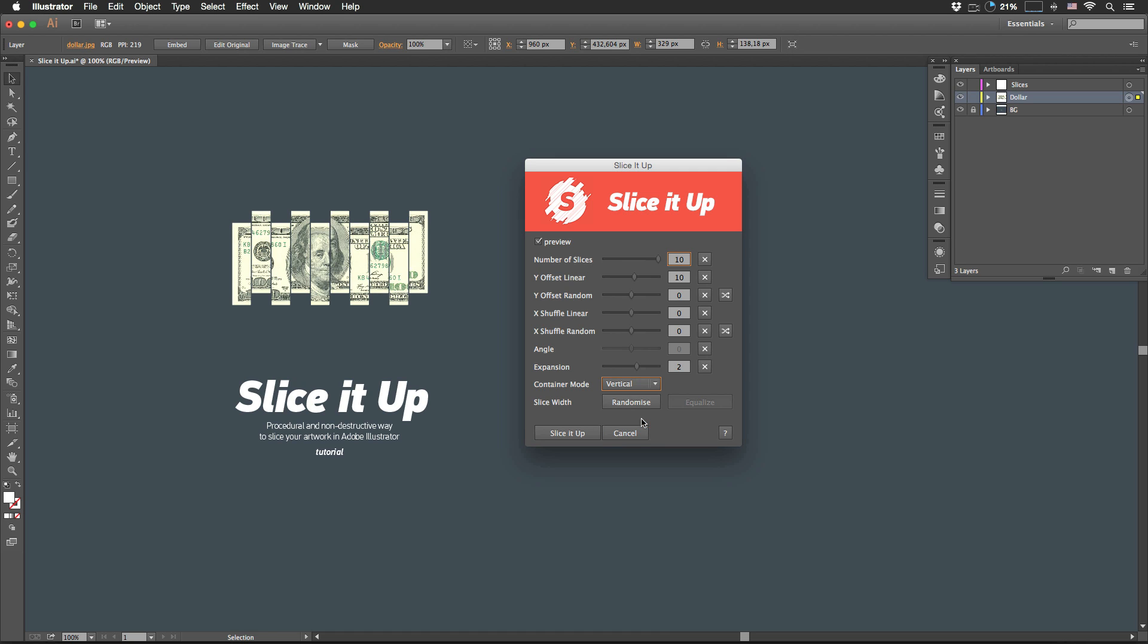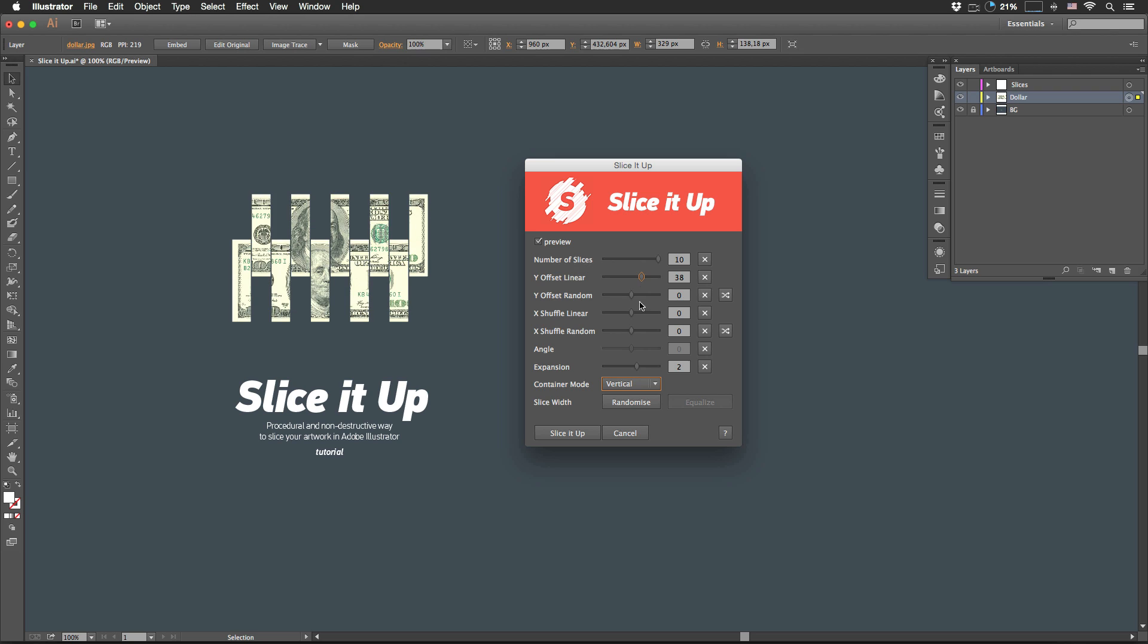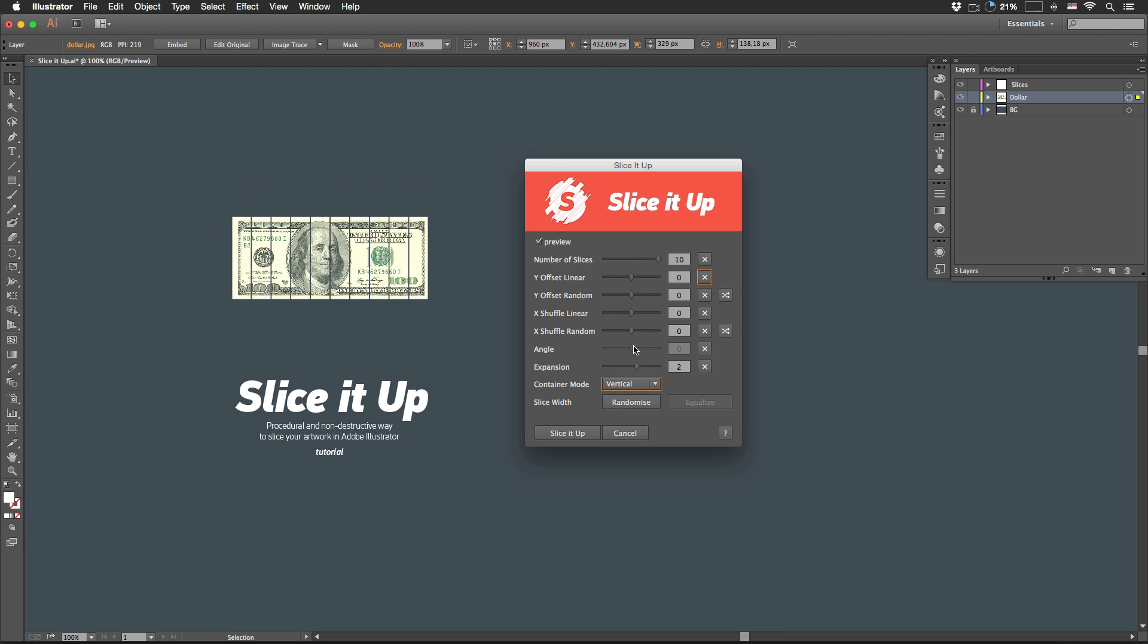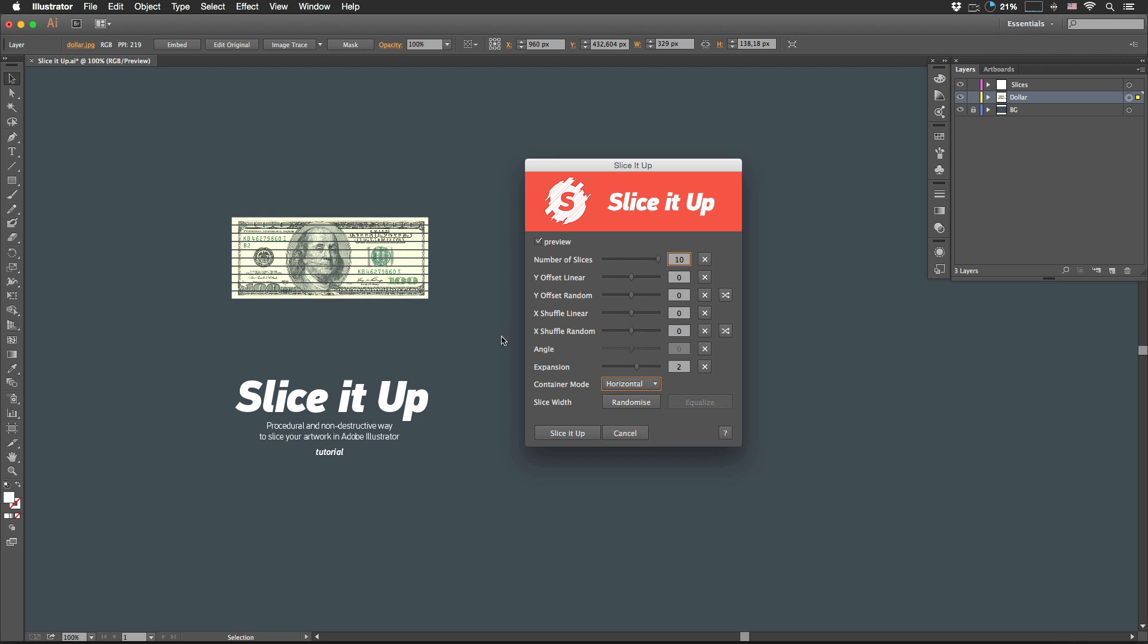Vertical mode slices your layer vertically. You can move those slices in y direction and x direction. And you cannot use any angles right here. And same goes for the horizontal mode, except this time your layer is sliced horizontally.